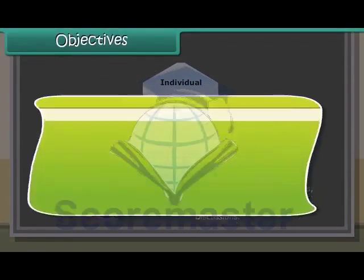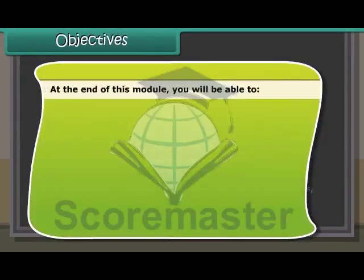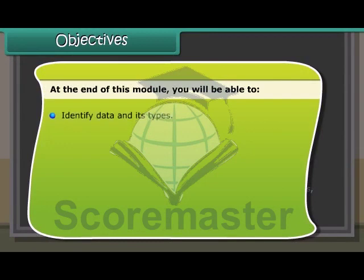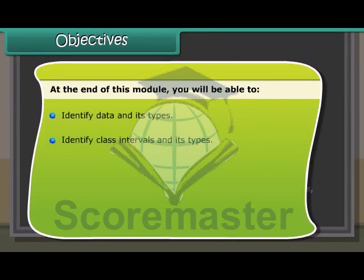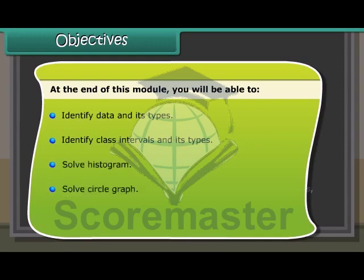Objectives. At the end of this lesson you will be able to: identify data and its types; identify class intervals and its types; solve histogram; solve circle graph; and solve probability.